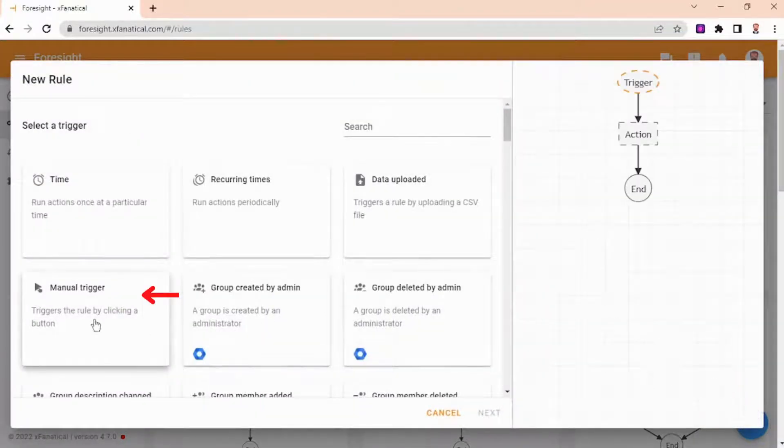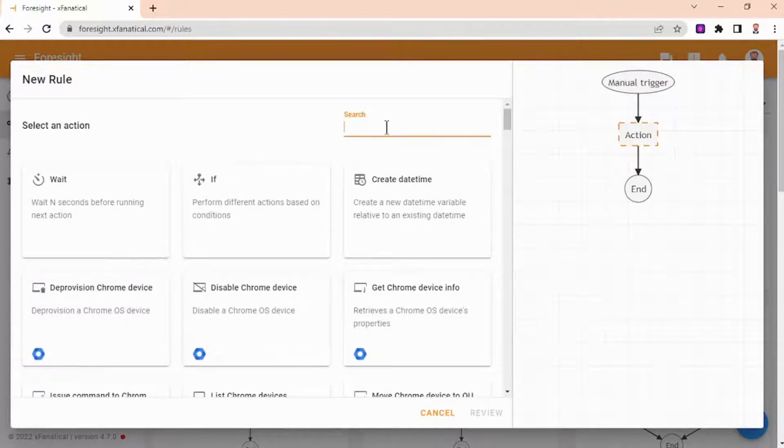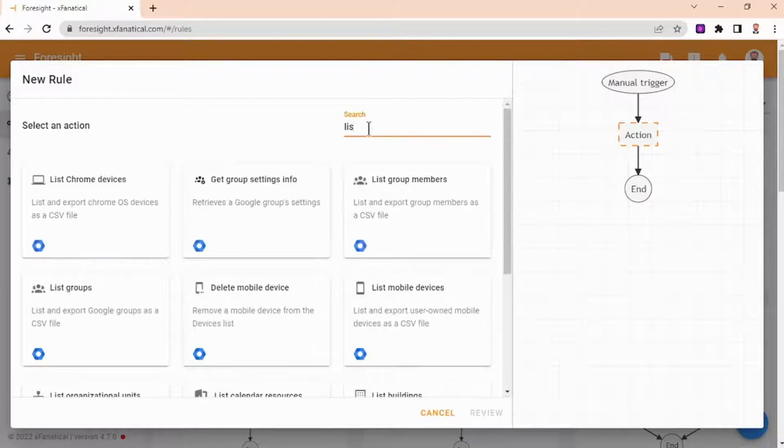Step 2: Select Manual Trigger. Step 3: Select List Groups Action.